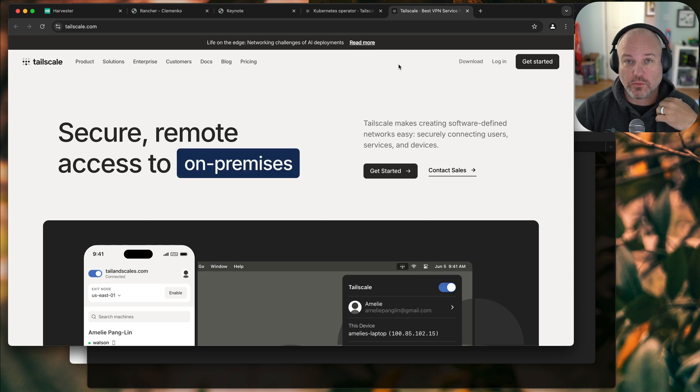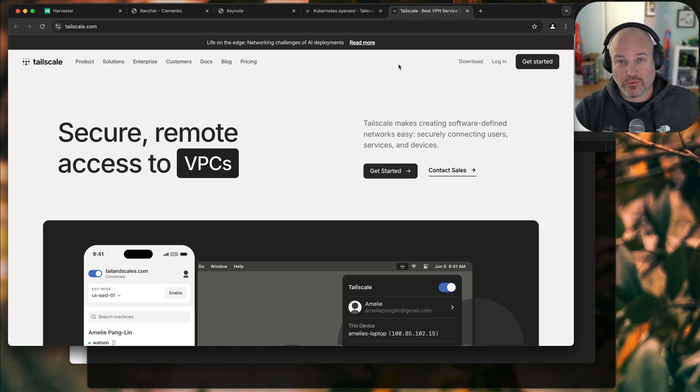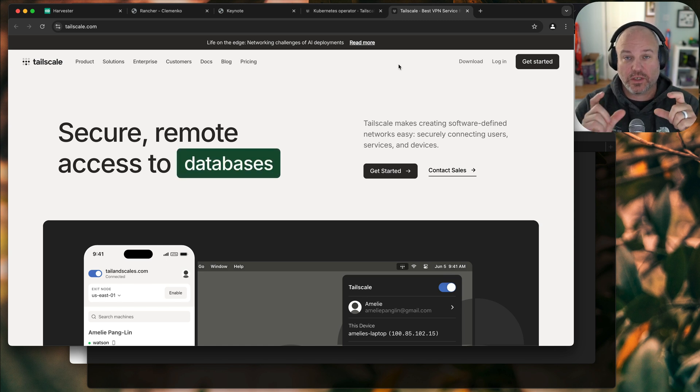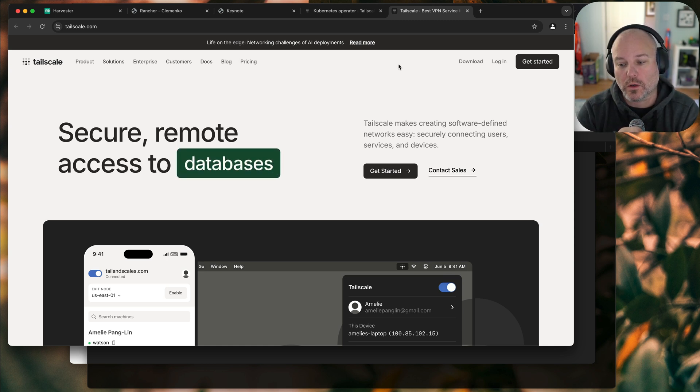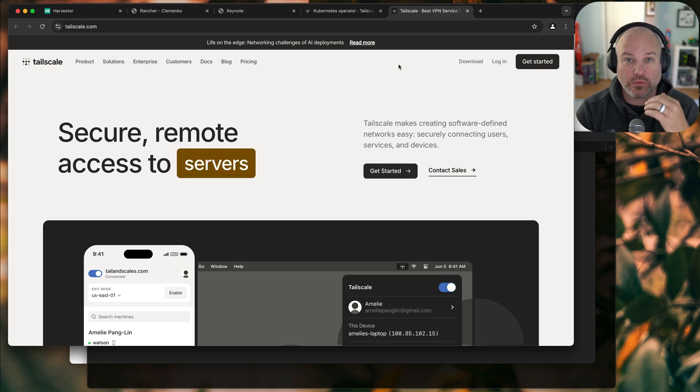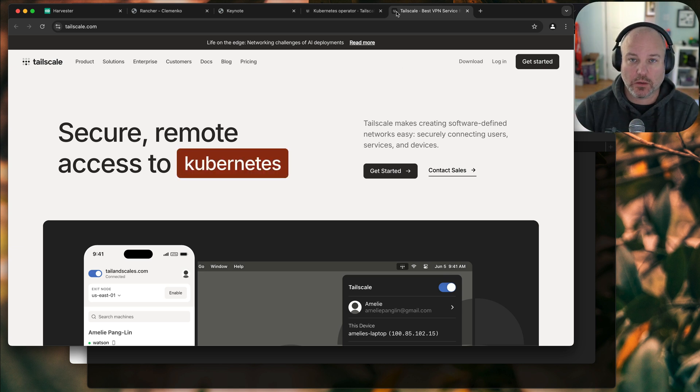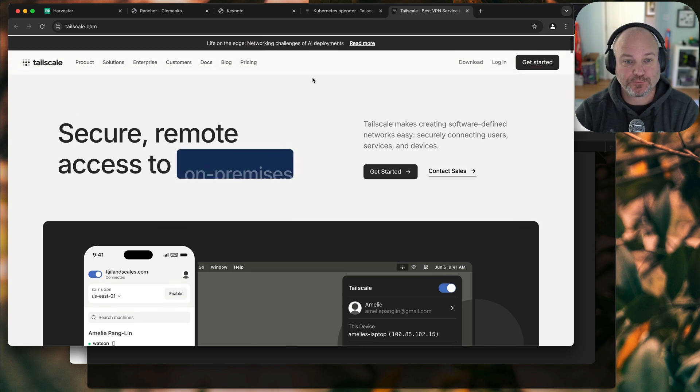Especially when I'm on the road, connecting to my home lab, connecting to other services. I've got it running on my Synology here. I've had it running on little Linode boxes for connecting to remote labs, remote devices, things like that. Really cool, especially on public Wi-Fi and things like that.